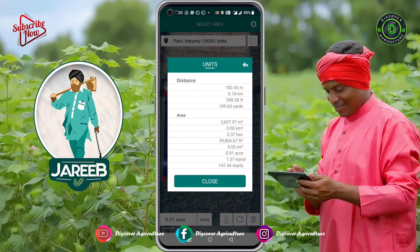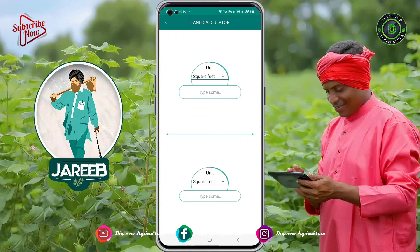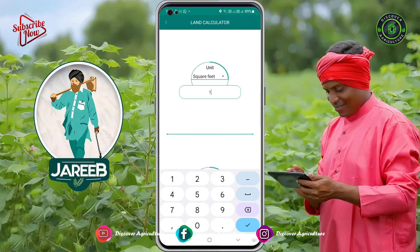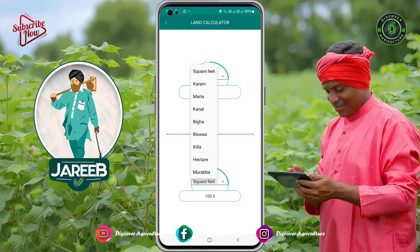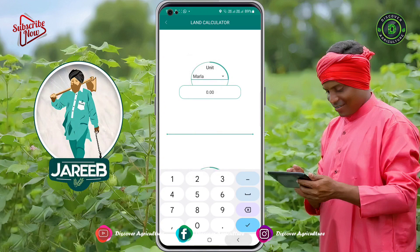Whatever unit is used in different countries or different states of the world, the third and most usable feature is the land calculator. A person who does not know that one acre equals how many canals, or one canal equals how many marlas, can convert their land measurement into different units used in the agriculture field.